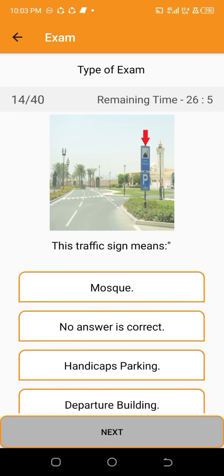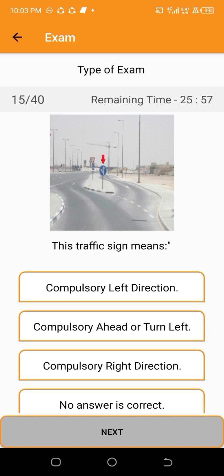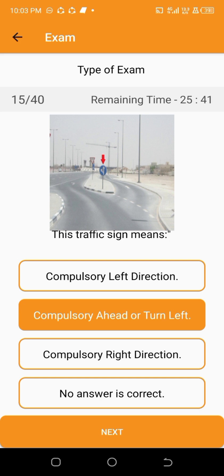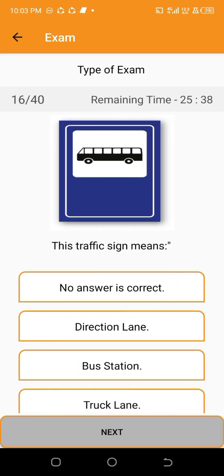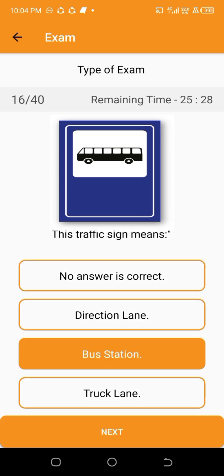This traffic sign means — compulsory ahead or turn left. This traffic sign means — bus station.